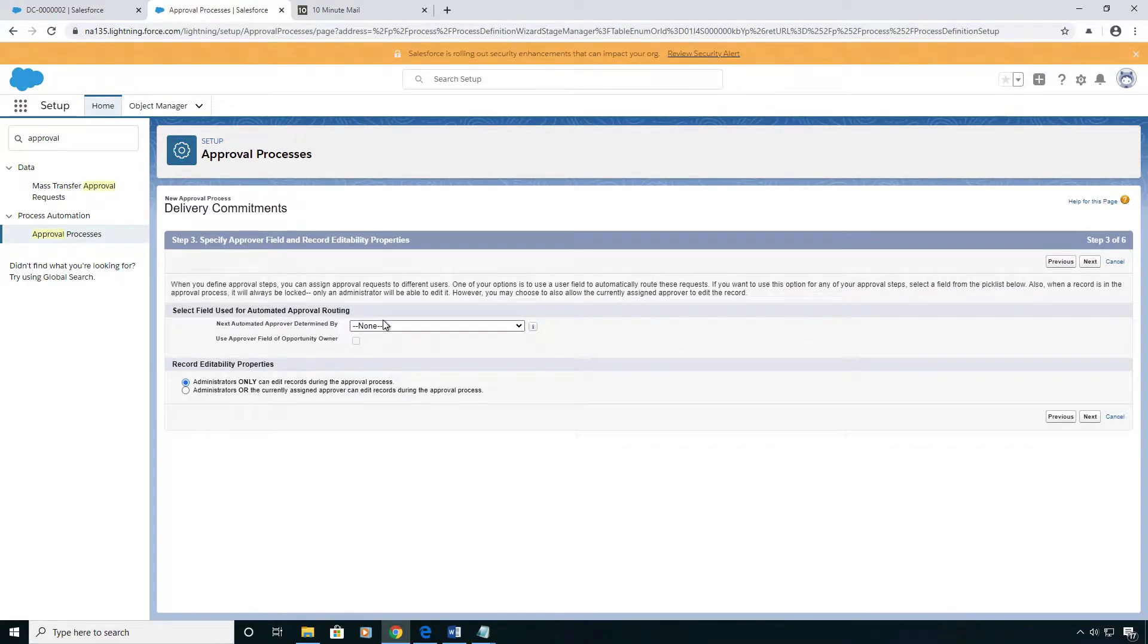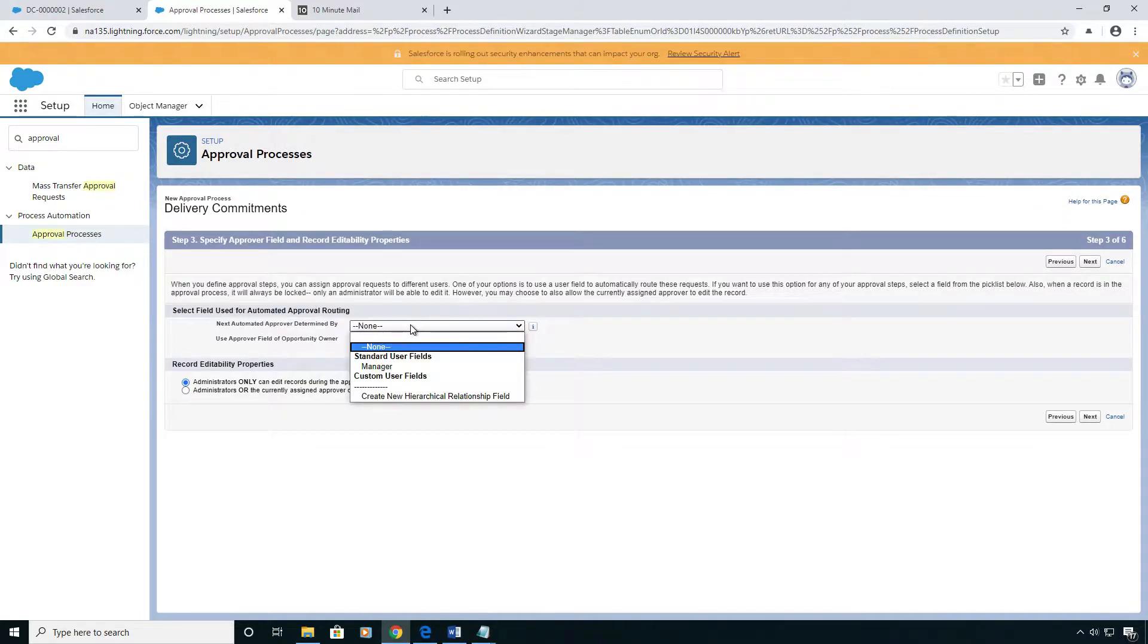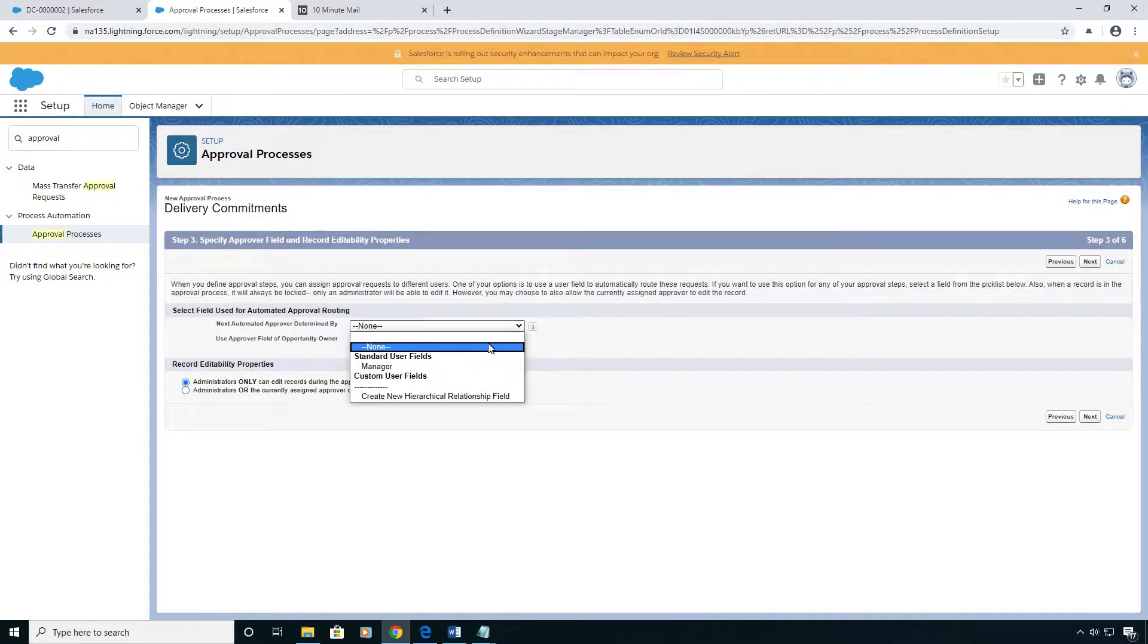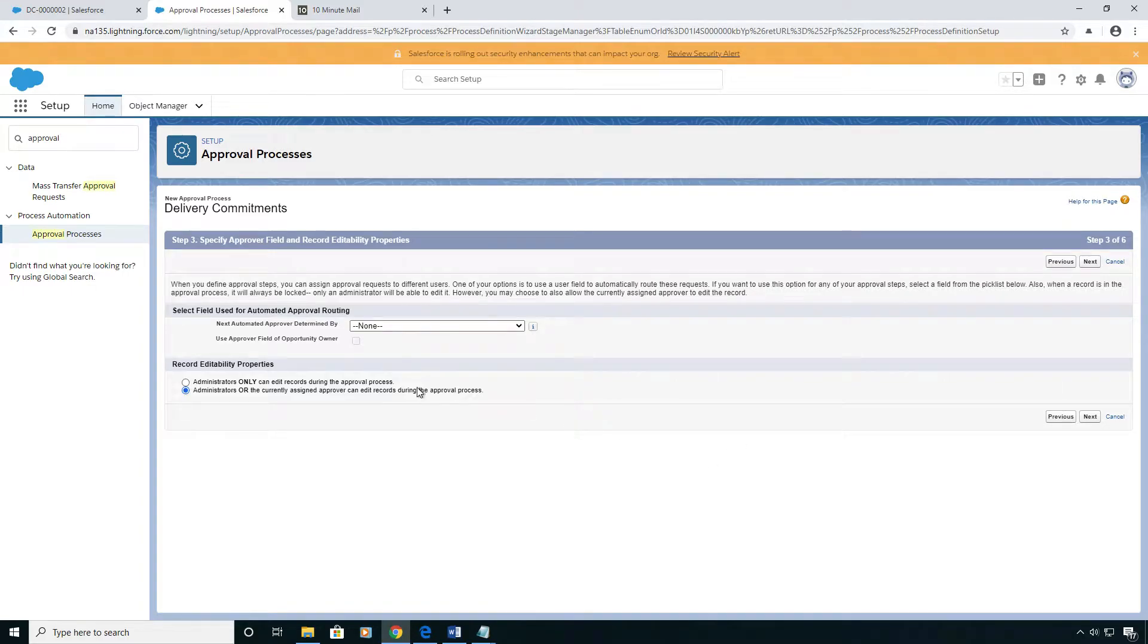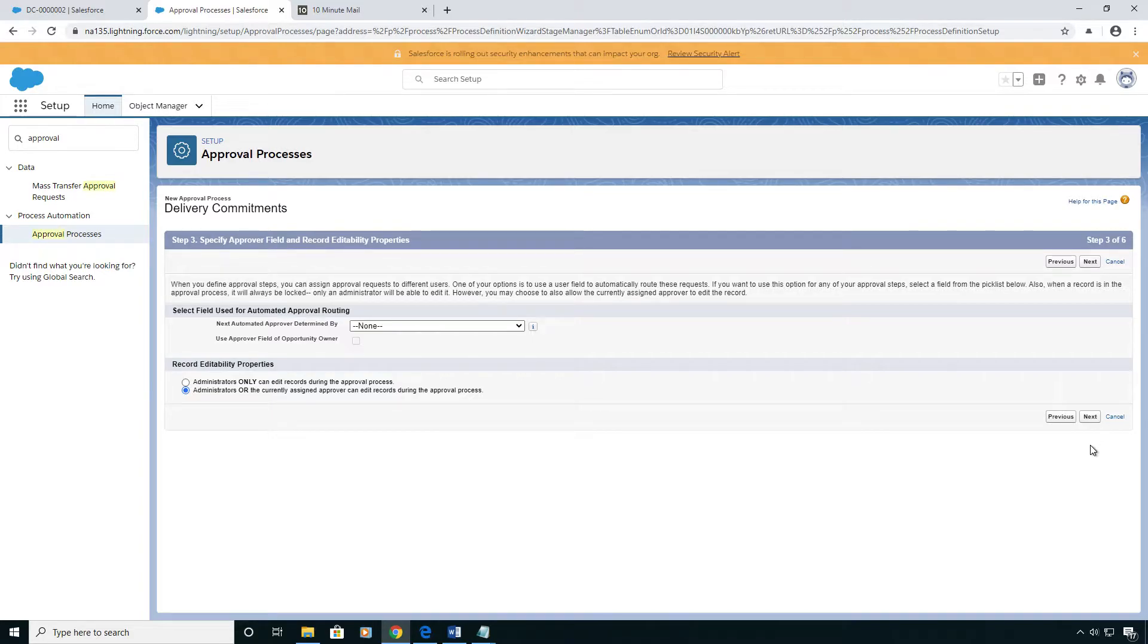Here you can select automated routing based on the submitter's fields on their profile. We're not going to do that today. We're going to do one user for the entire org. And record editability, we're going to let the approver edit the record so that they can save on the back and forth and don't have to reject it and have the submitter resubmit it.